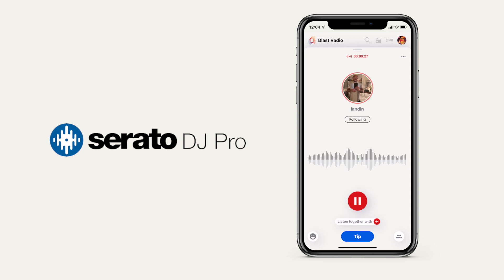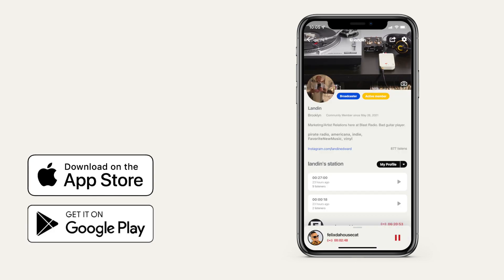Here's how to broadcast your Serato DJ sets onto Blast Radio. Download the Blast Radio app and set up your profile.